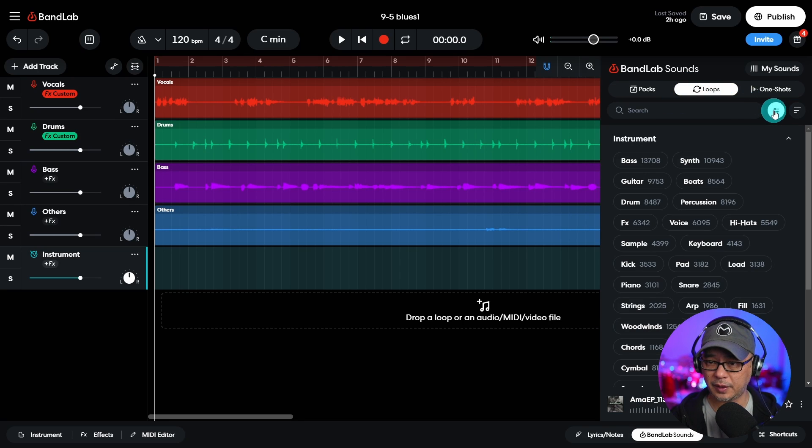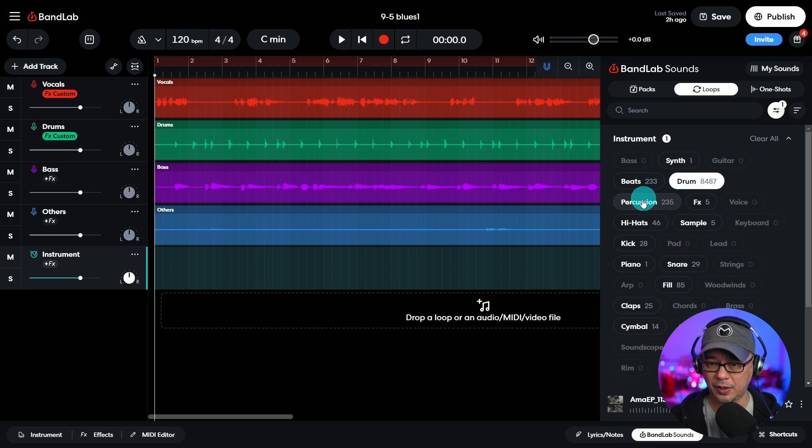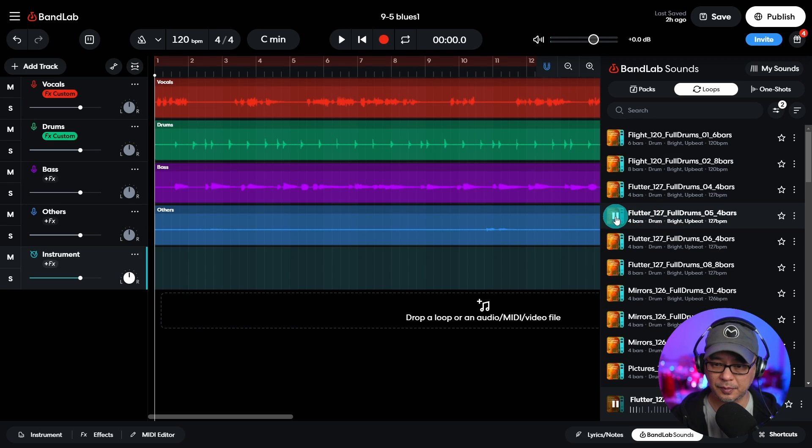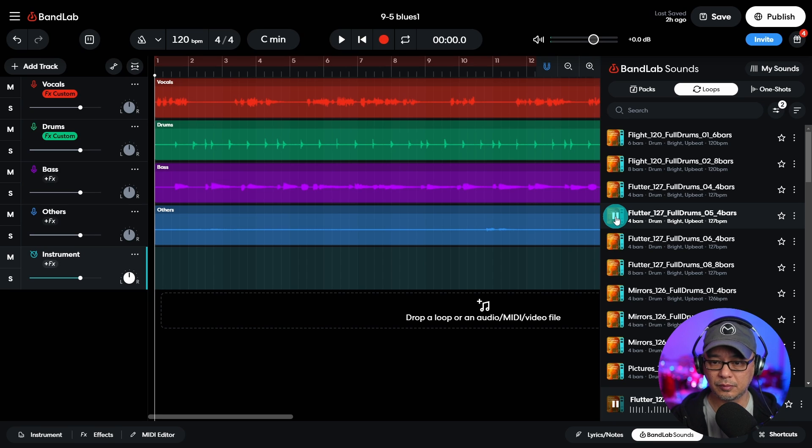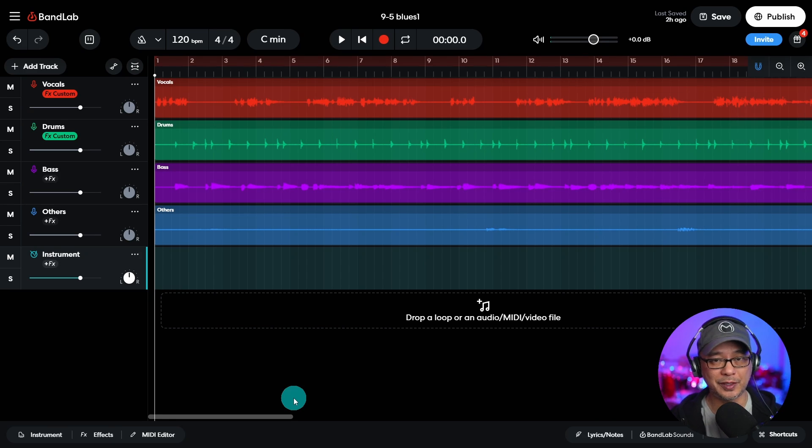There's a loop section here. If you go into the filter section here, we can select drums, beats, and then see what comes up. Kind of cool. There's so much you can do.